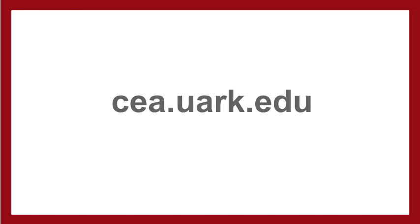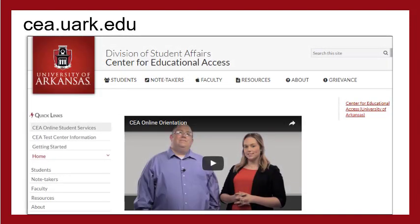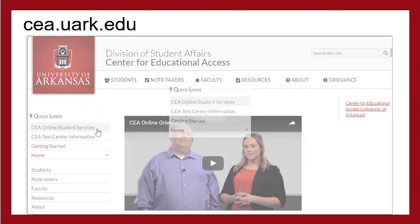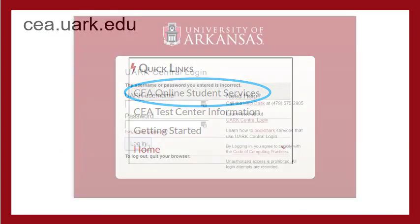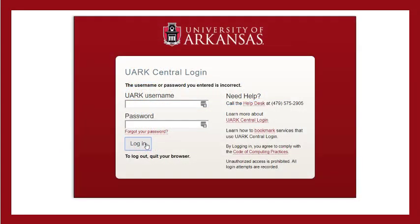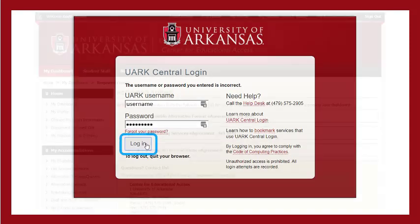To get started, go to the CEA website at cea.uark.edu. In the left side navigation, click on CEA Online Student Services. The login screen will be displayed. Enter your UARK username and password. Your UARK username is the part of your email address before the at symbol. Click the login button.